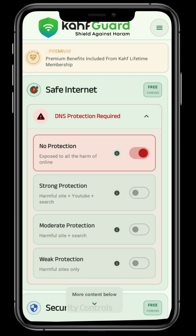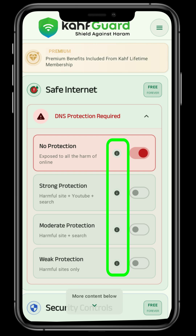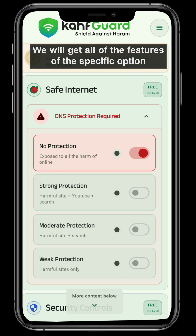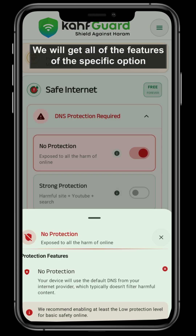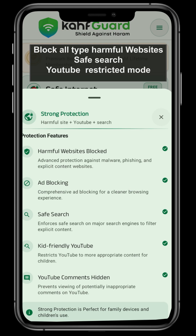In the middle of each option, there is an eye icon. If we press it, we will get all the features of that specific option. For strong protection, we will get the feature to block all types of harmful websites, plus we can enforce safe search in search engines like Google or Bing, plus we can enforce YouTube restricted mode.